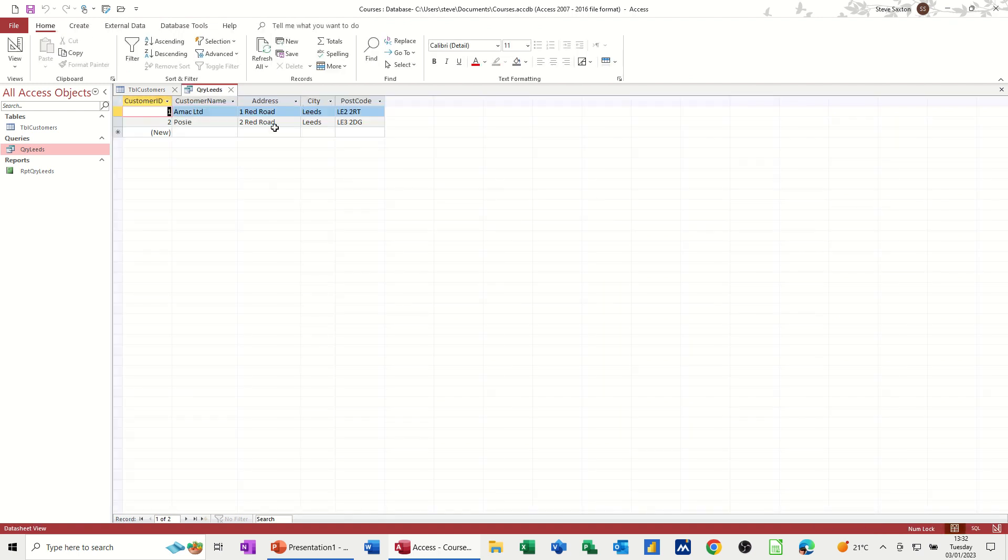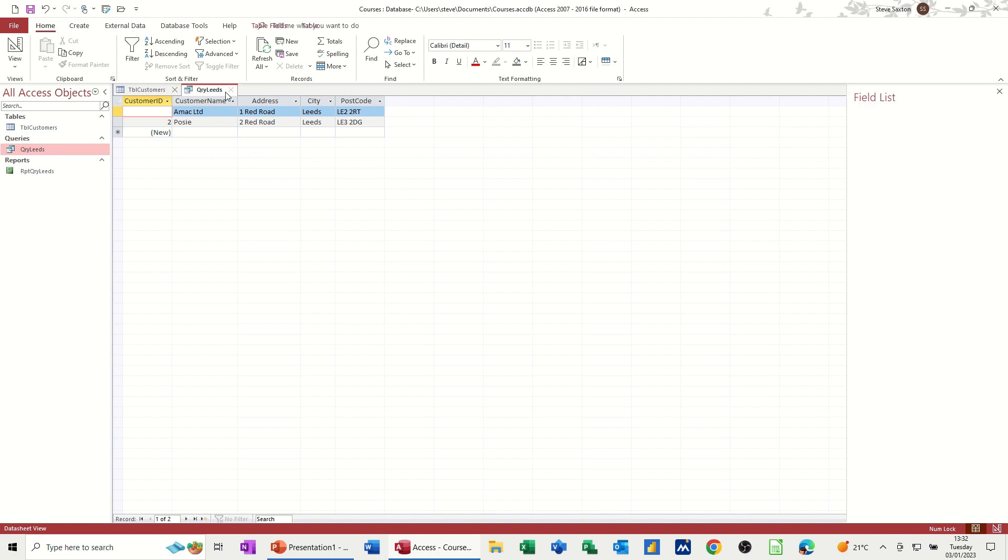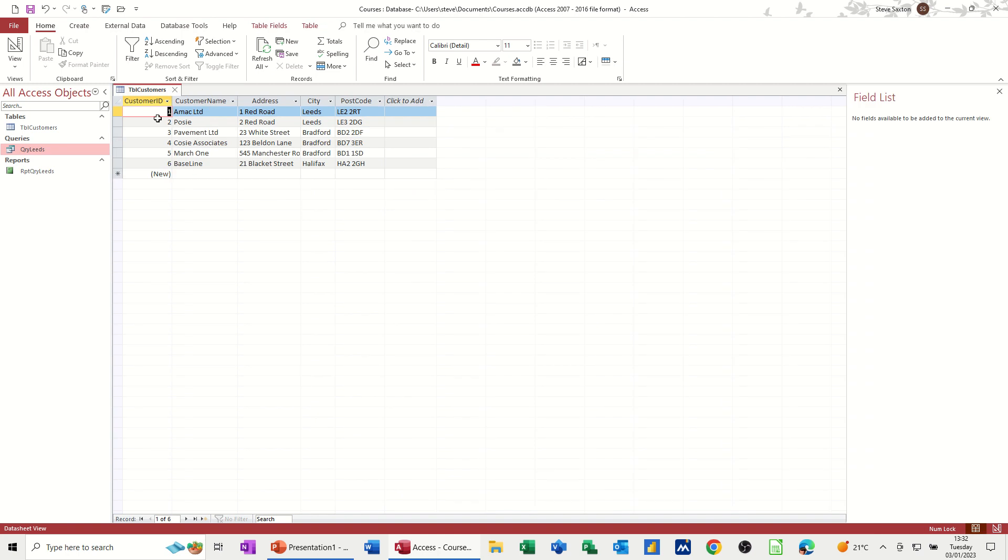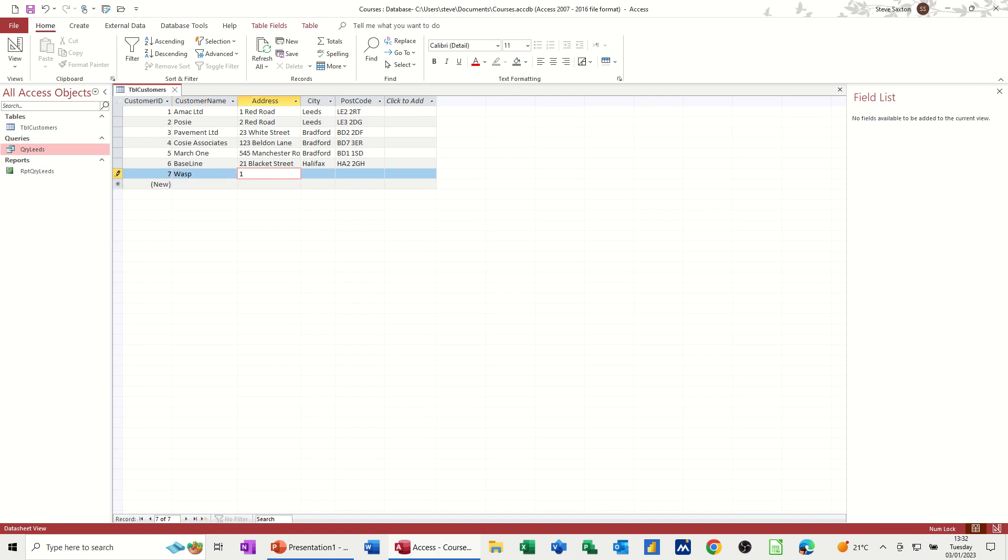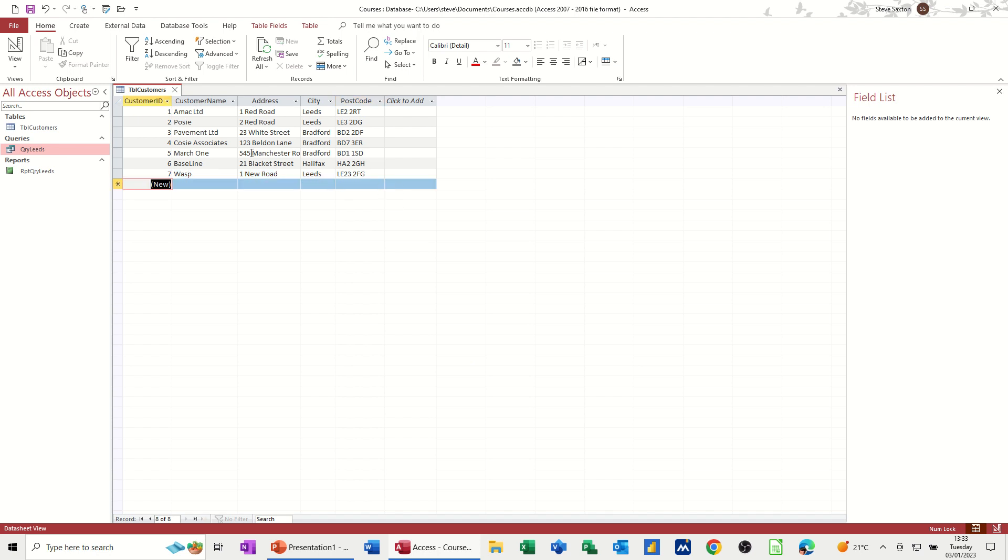And I'll close. See, there's only two records for leads there. Now if I, this is a table, if I create another company and have them in leads. So let's go for WASP. It's quite hard to think of different names. Let's say these are in leads as well. LE212FG. I don't know if that's a real postcode. Hopefully not. Tab off the record.